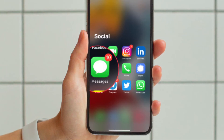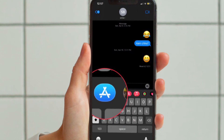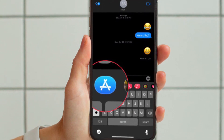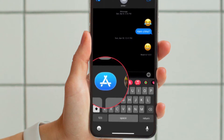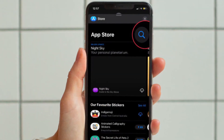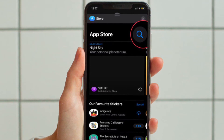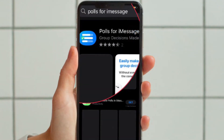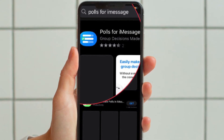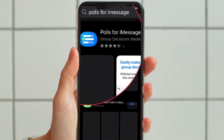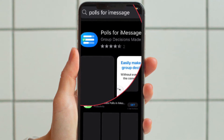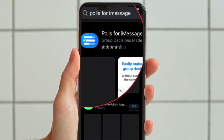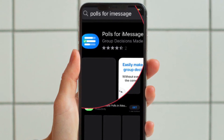First and foremost, open the Messages app on your iPhone or iPad and head over to a group chat. Then tap the blue App Store icon in the toolbar above the on-screen keyboard. In the App Store, tap the magnifying glass icon in the top right corner next to your profile picture. Start typing 'Polls for iMessage' as your search term and you should see it pop up below for you to select. Now tap the Get button next to Polls for iMessage and wait for it to download.